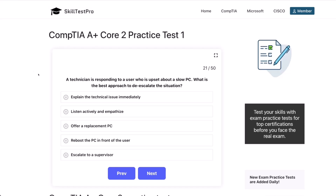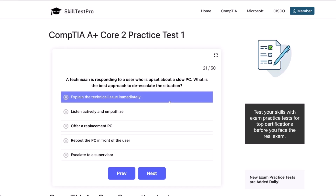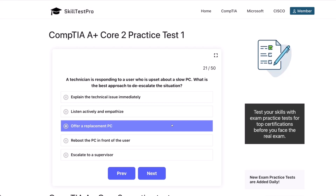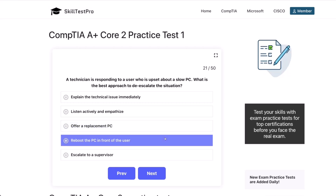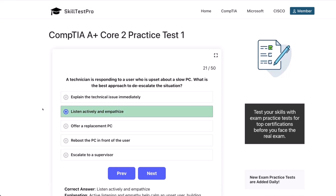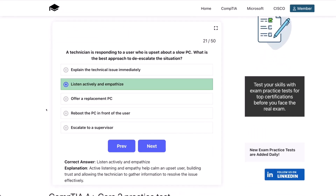A technician is responding to a user who's upset about a slow PC. What is the best approach to de-escalate the situation? Explain the technical issue immediately? Listen actively and empathize? Offer a replacement PC? Reboot the PC in front of the user? Or escalate to a supervisor? The correct answer is listen actively and empathize. Active listening and empathy help calm an upset user, building trust and allowing the technician to gather information to resolve the issue effectively.